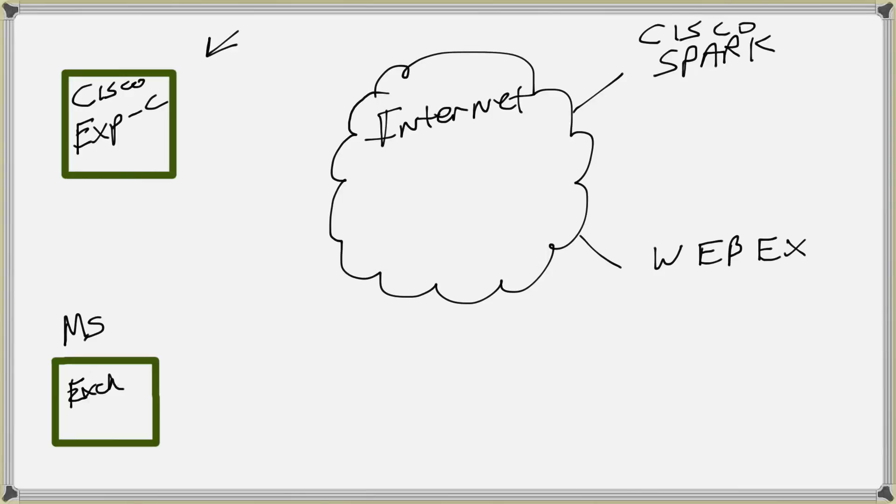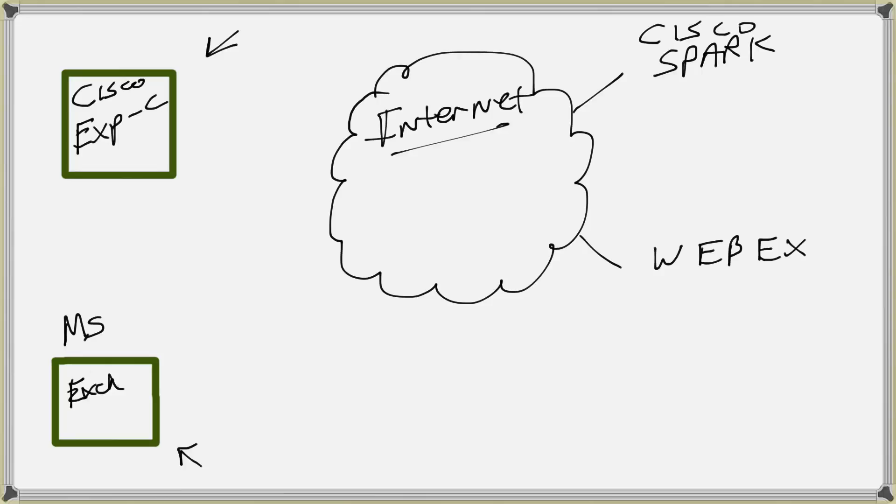Right here, and we got Microsoft Exchange over here, and then we have the Internet here in the middle. And then obviously hooked up to the Internet or connected to the Internet somewhere—and I won't get into all the minutiae where those interconnects are—but we do have Spark, Cisco Spark out there, and we also have Cisco WebEx out there.